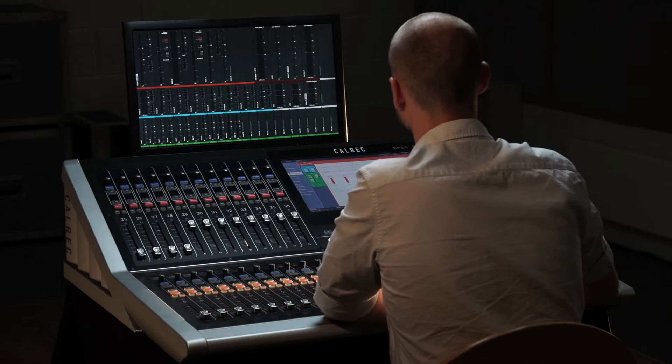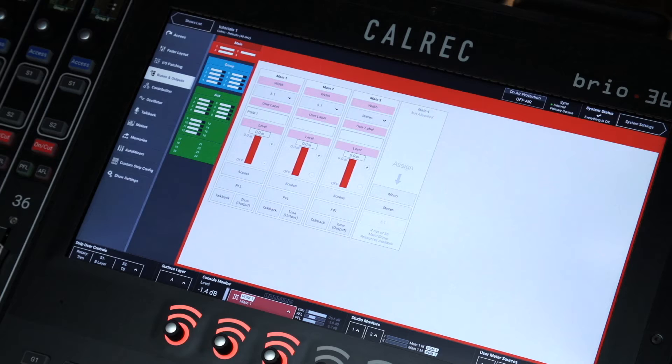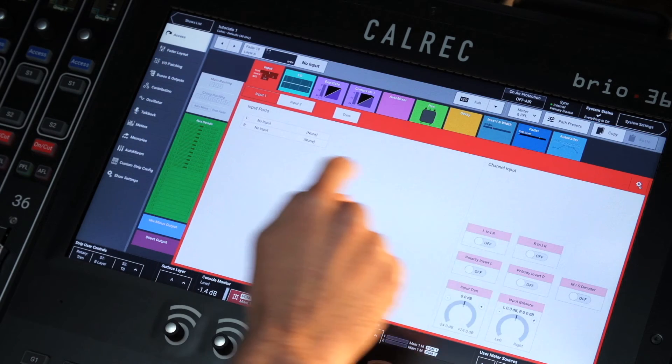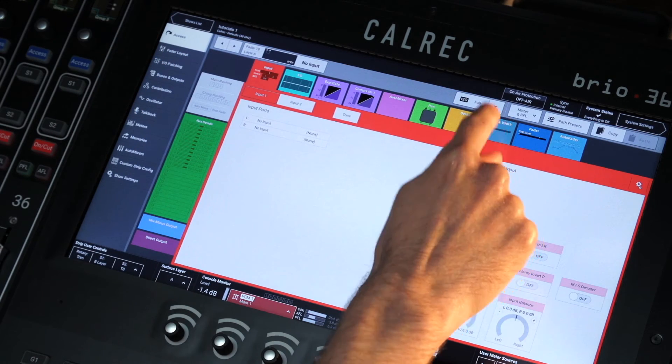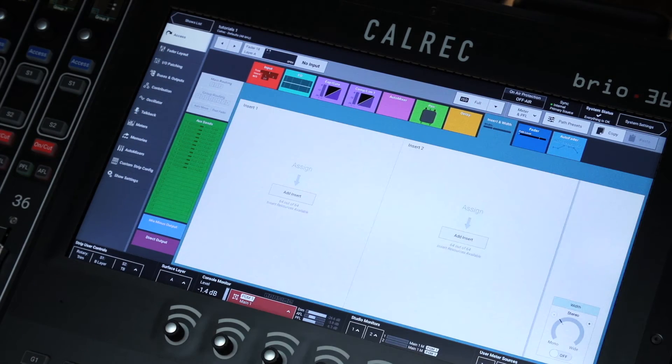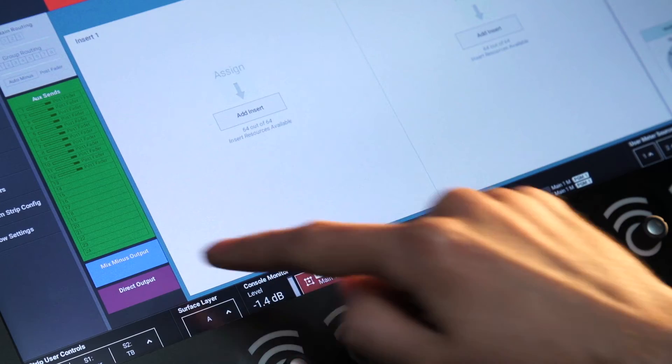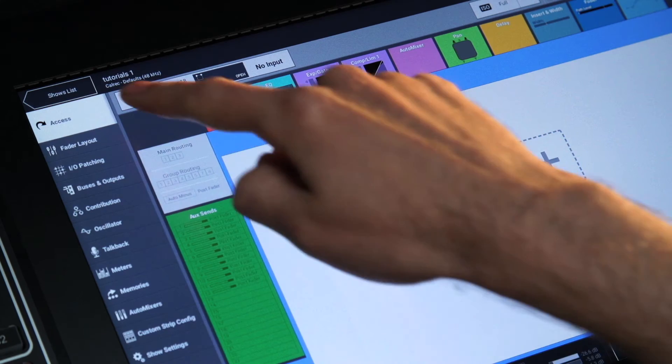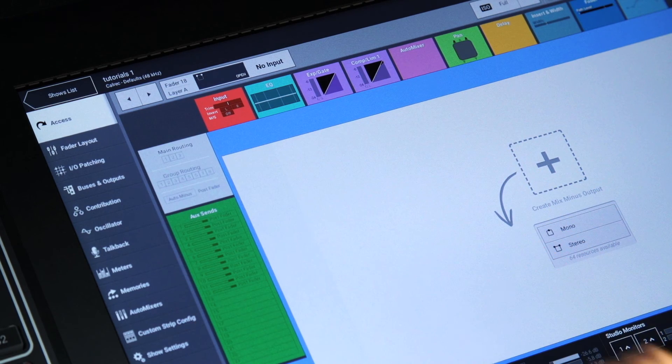64 legs are assignable as insert, send and returns, and 64 legs are assignable as direct or mix minus outputs via the access tab on the left hand menu.